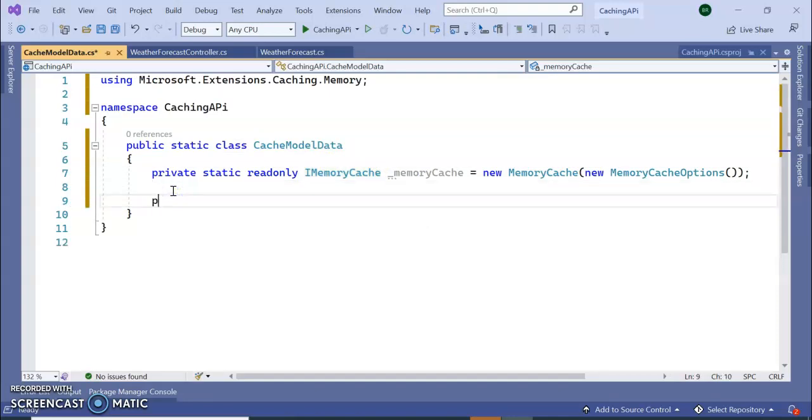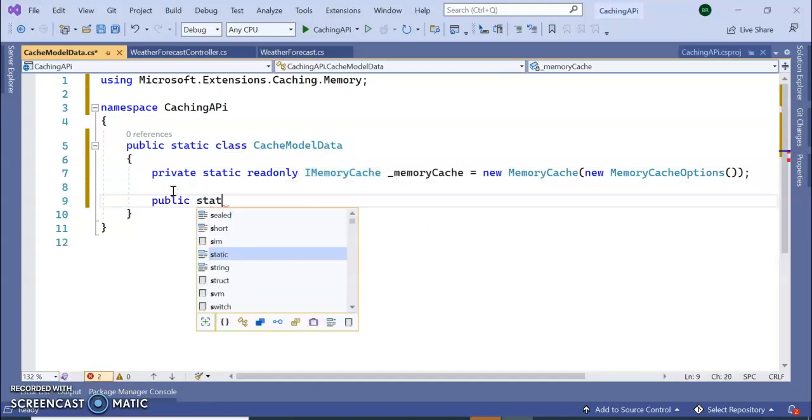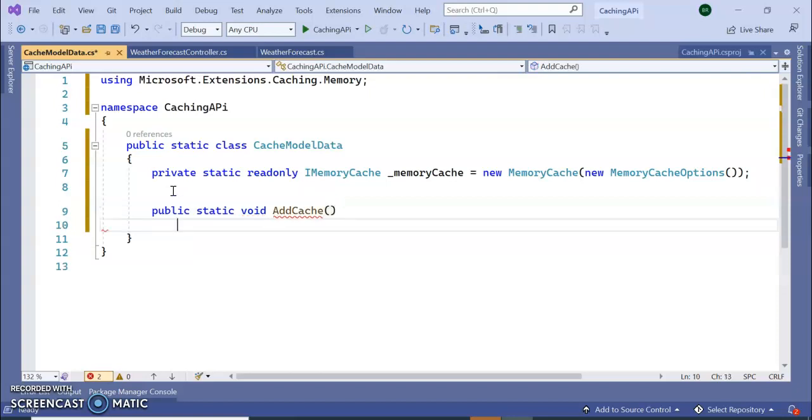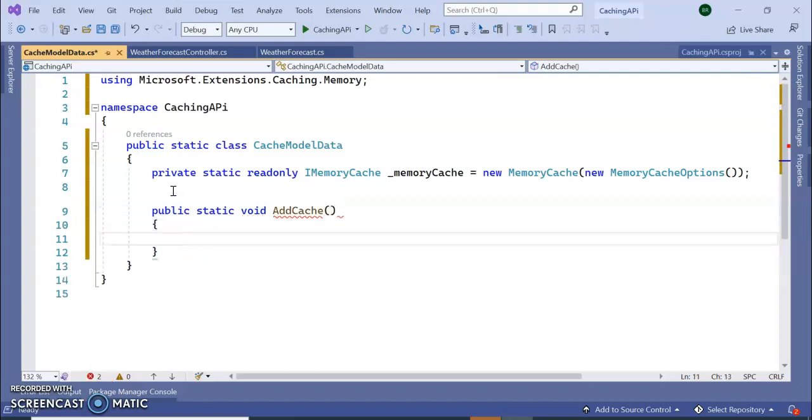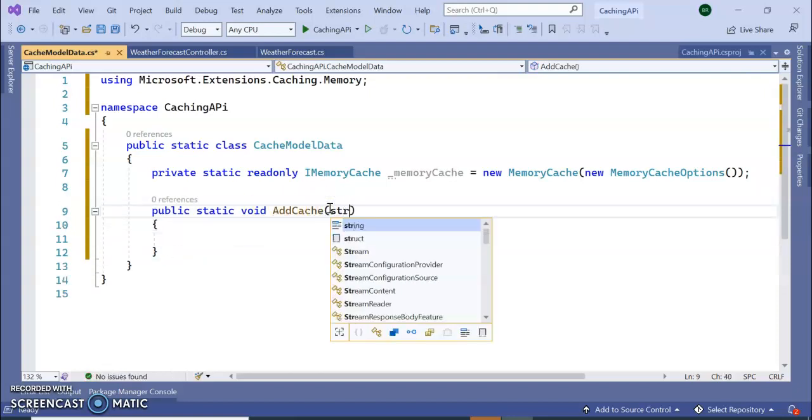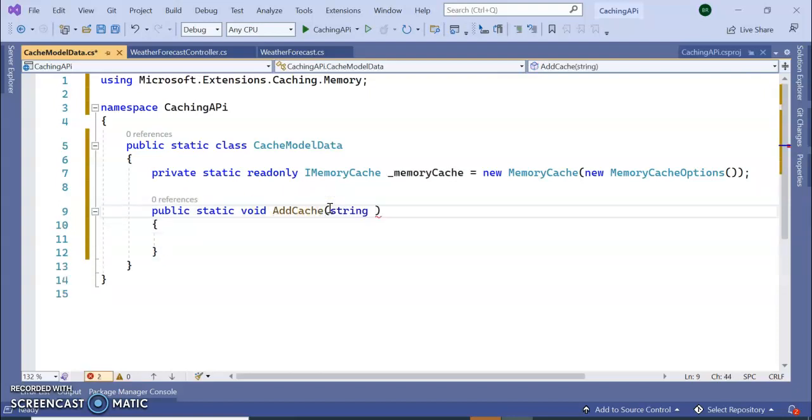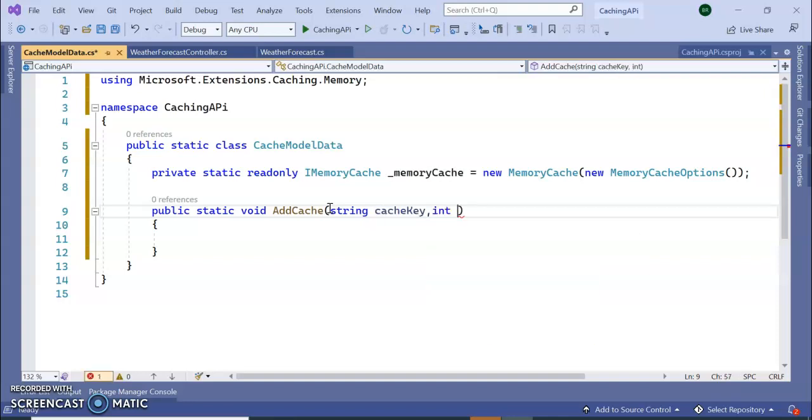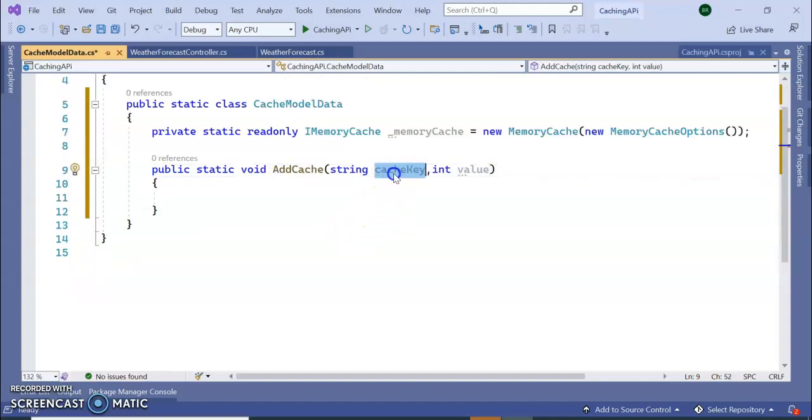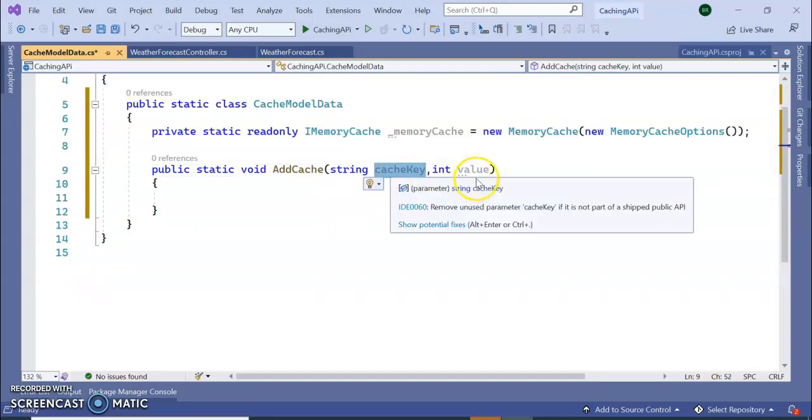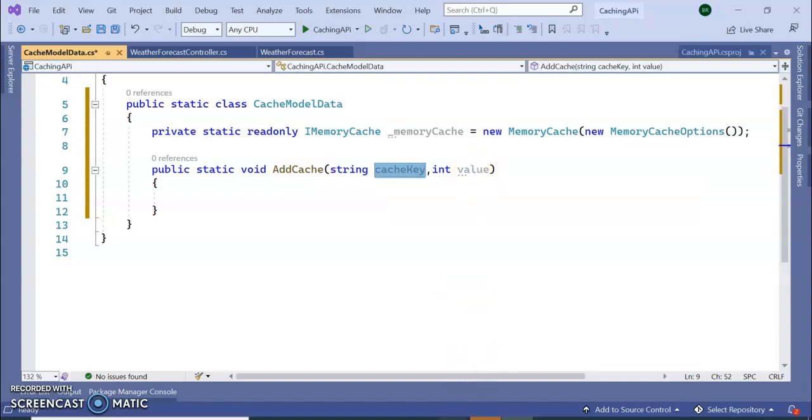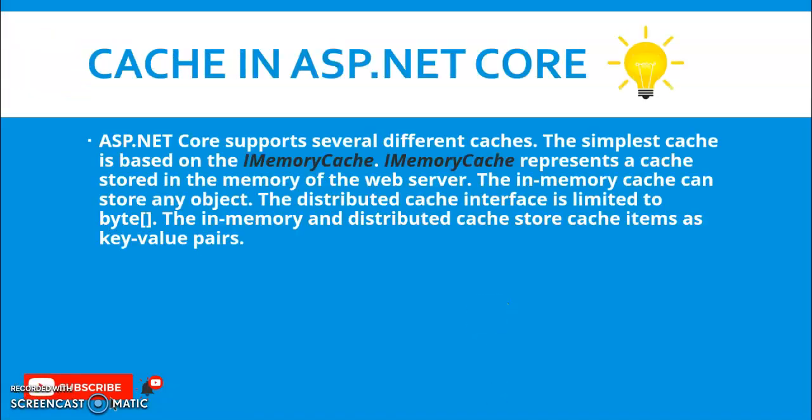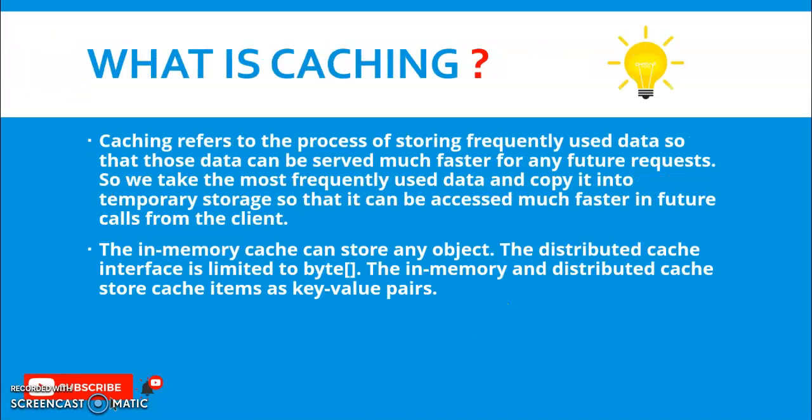Inside this I am declaring one IMemoryCache. This would come from Microsoft.Extensions.Caching.Memory. Here I am going to add one public static void method, AddCache. It will take two parameters: one is the cache key ID and cache value. As I told, it is always stored in the key value pair, right?